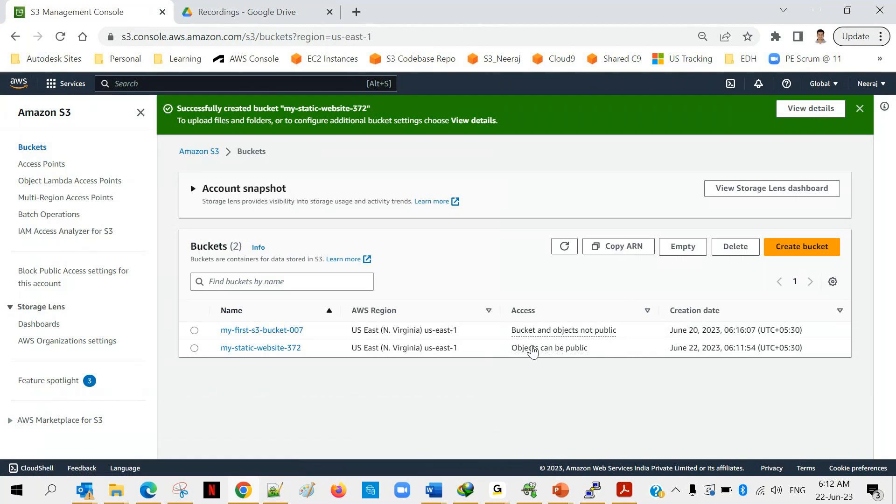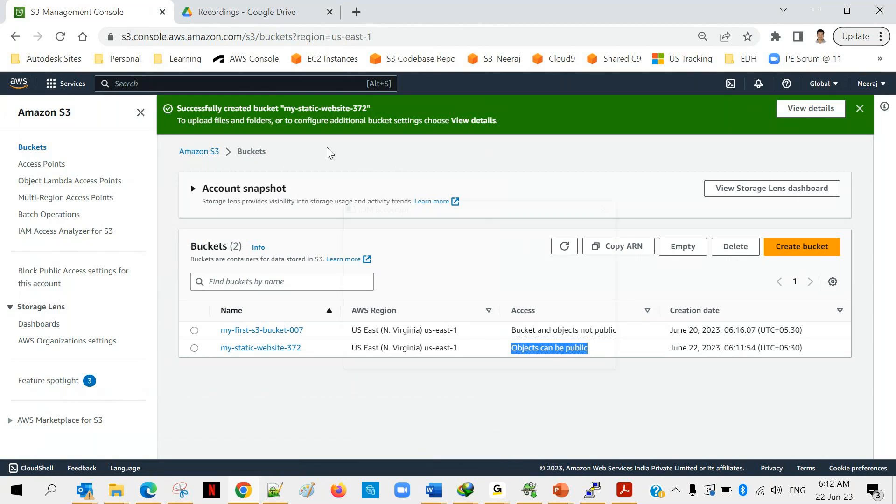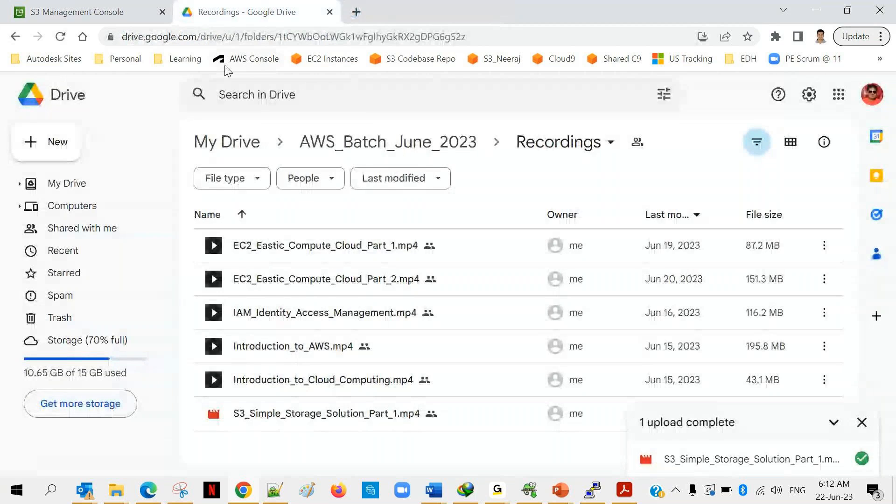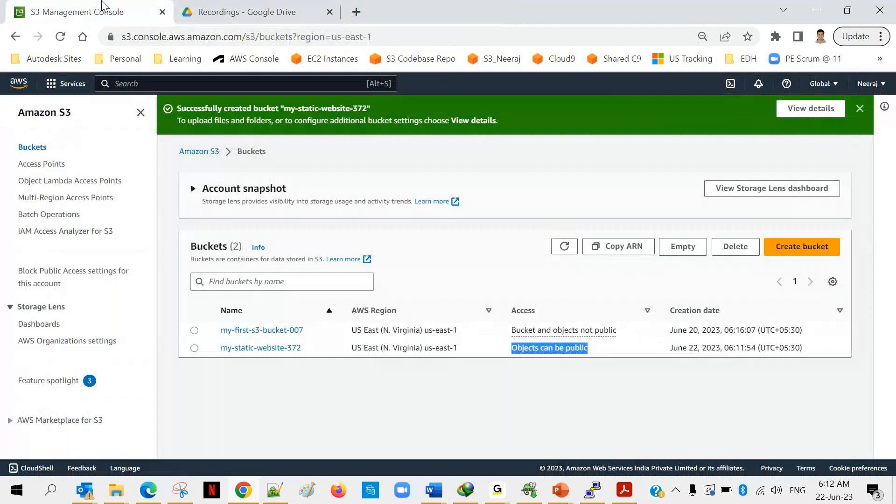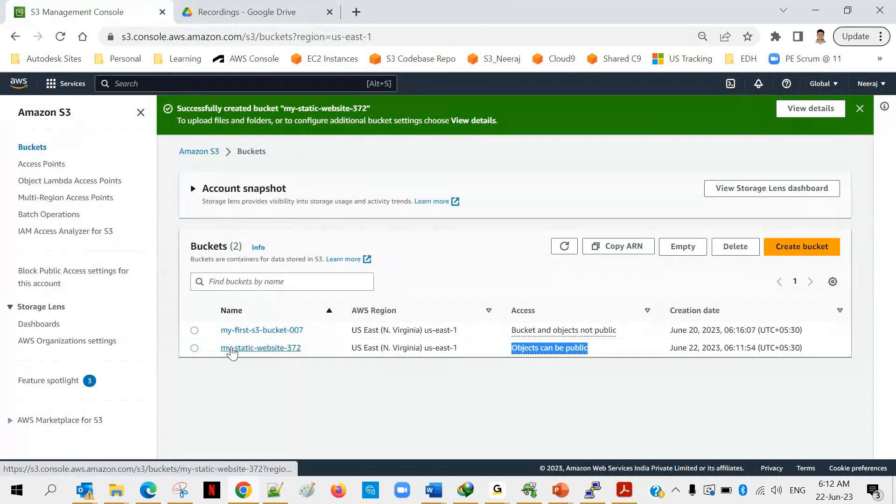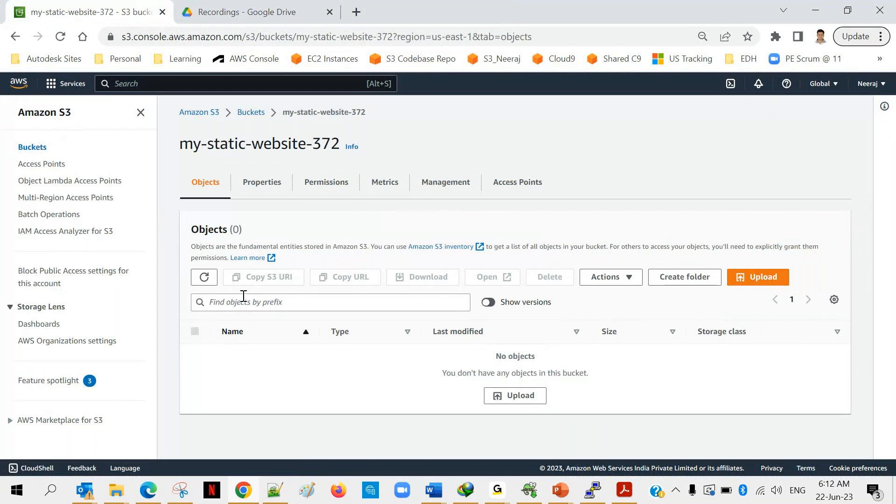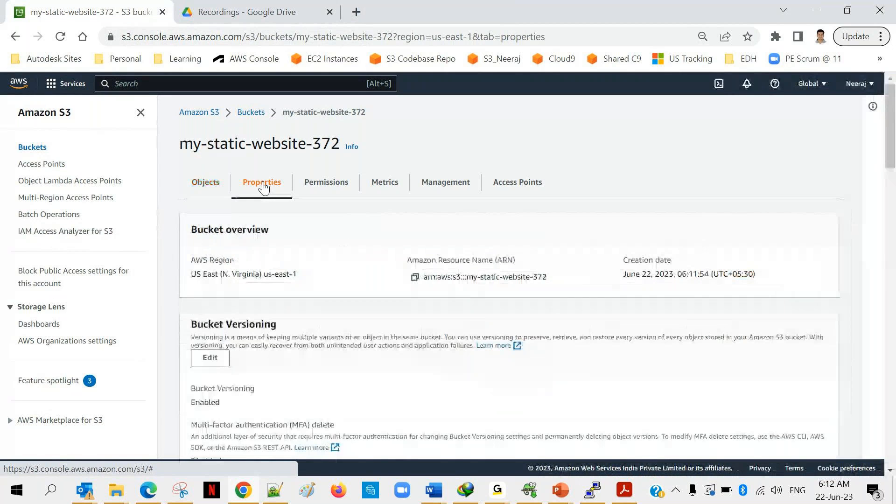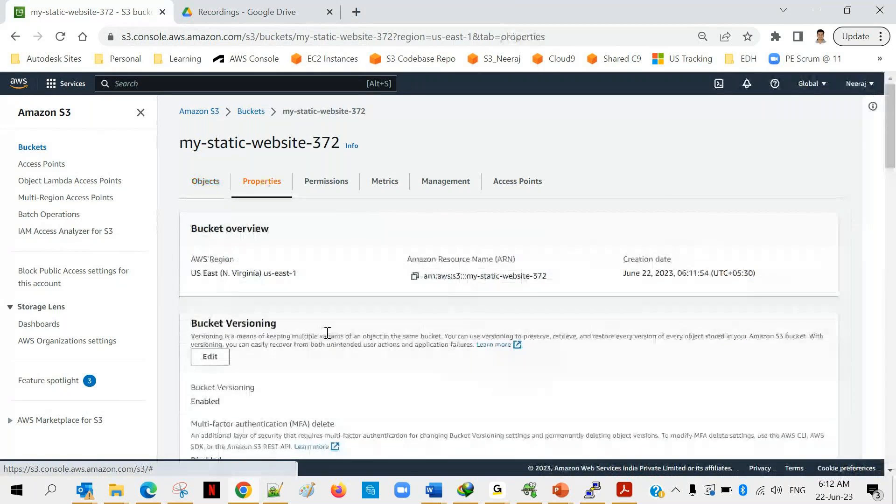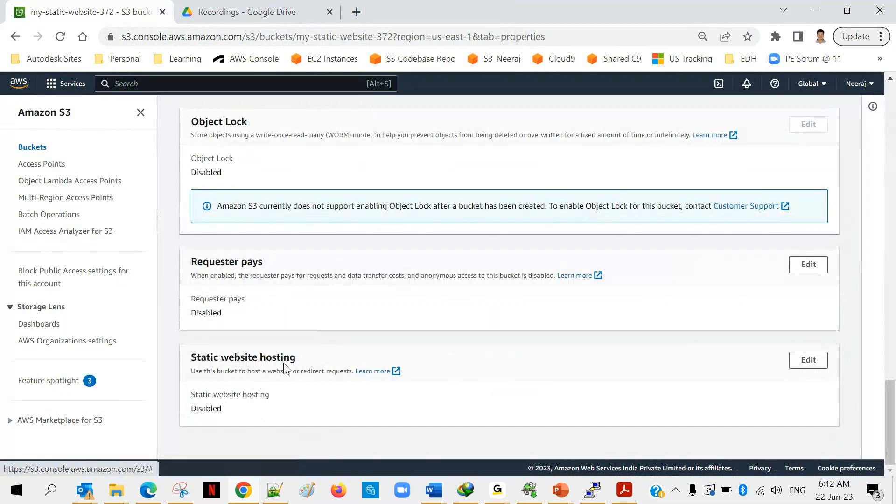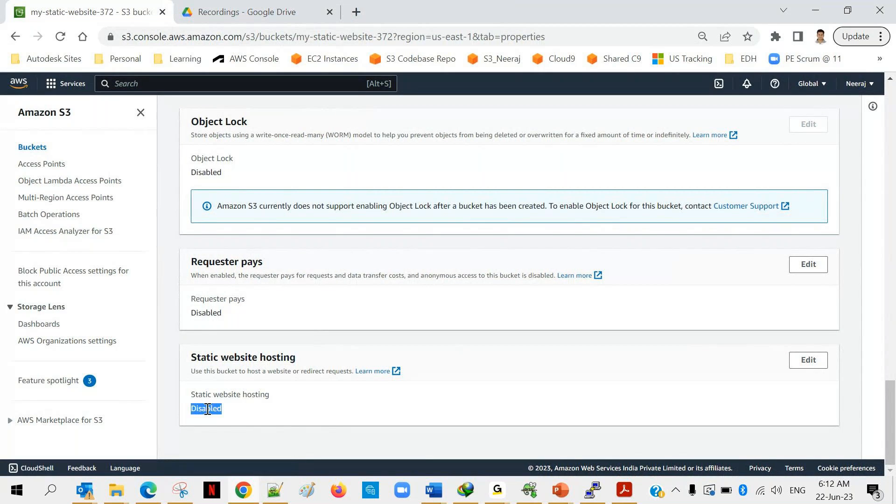You can see that the second bucket, my static website 372, this one you can see objects can be public now. This is first step, second step is you have to enable the static website concept. We'll be going back to the settings, I will show you in a moment. Click on your bucket and then click on properties, come down.